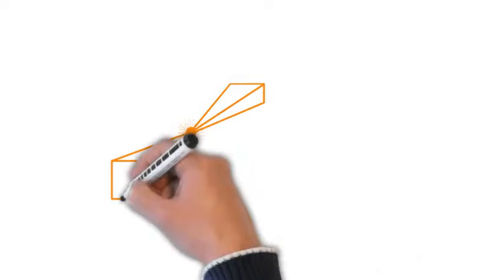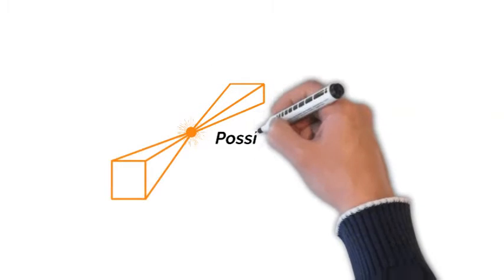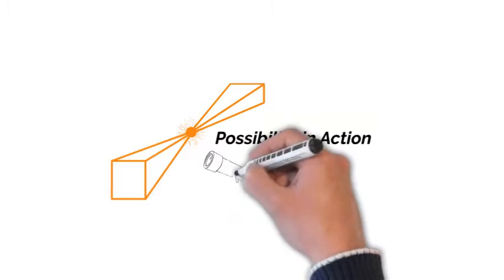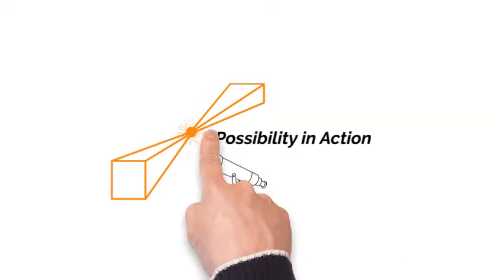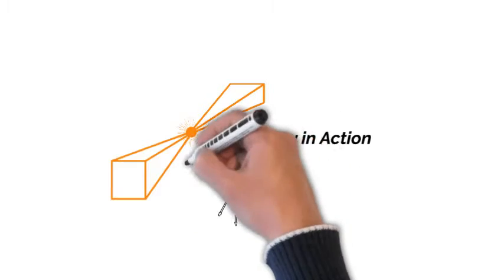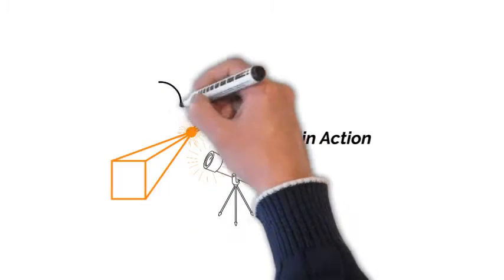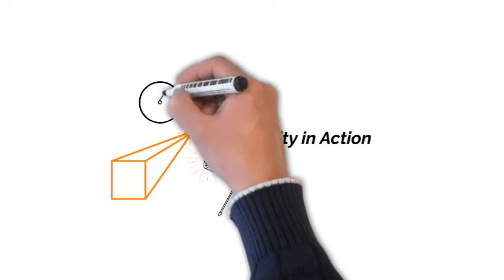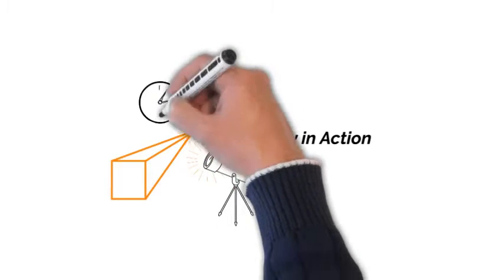Welcome, everybody. You're listening to Possibility in Action with Robert Pardee, the podcast where we broaden our perspective and empower ourselves in five minutes or less. So let's get started.